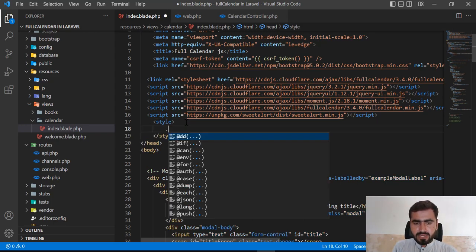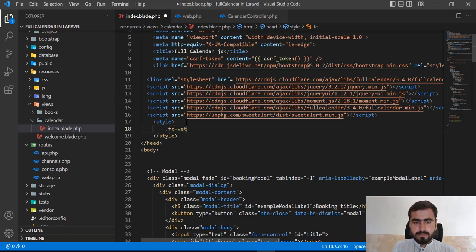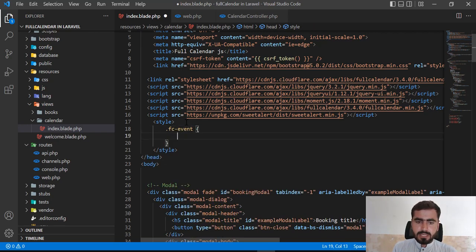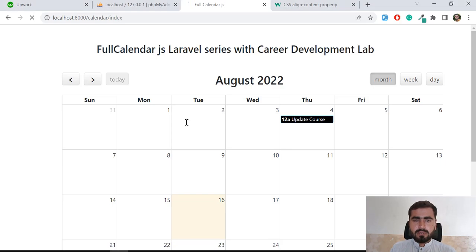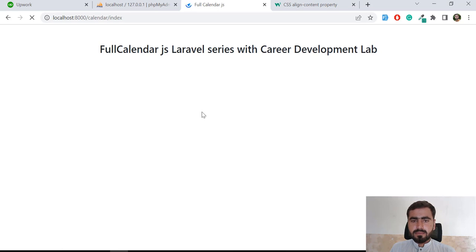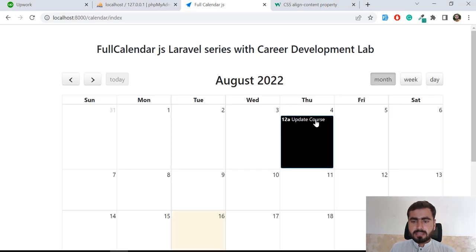So here you need to call the 'fc-event' class and assign some height. I want to assign a height of 140. Let's refresh — and yes, it's too much, so now I'm going to decrease the height.